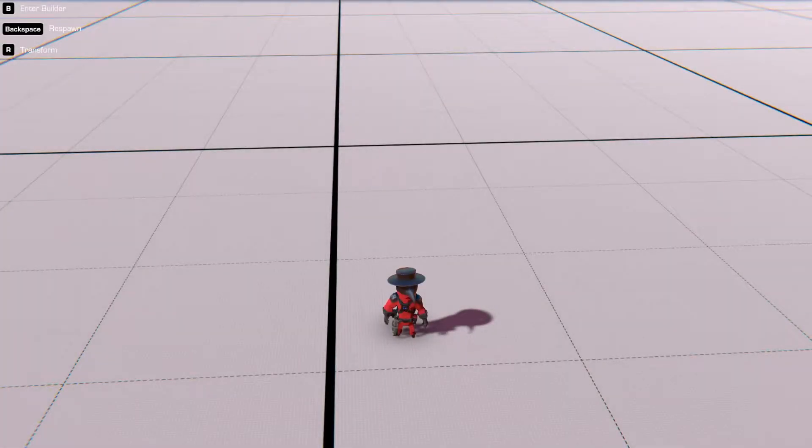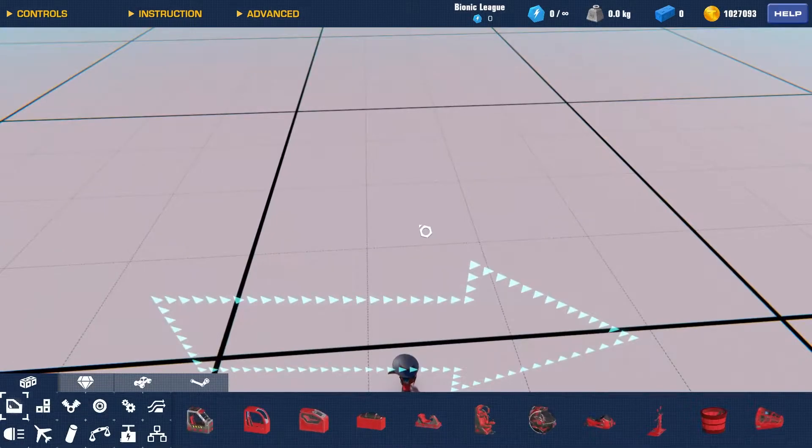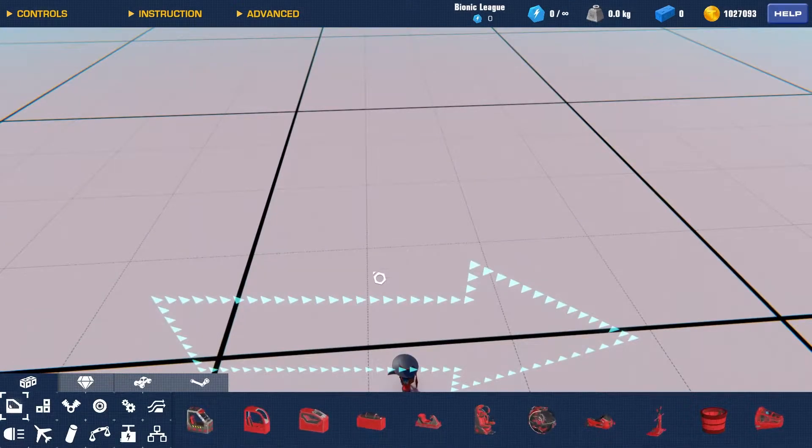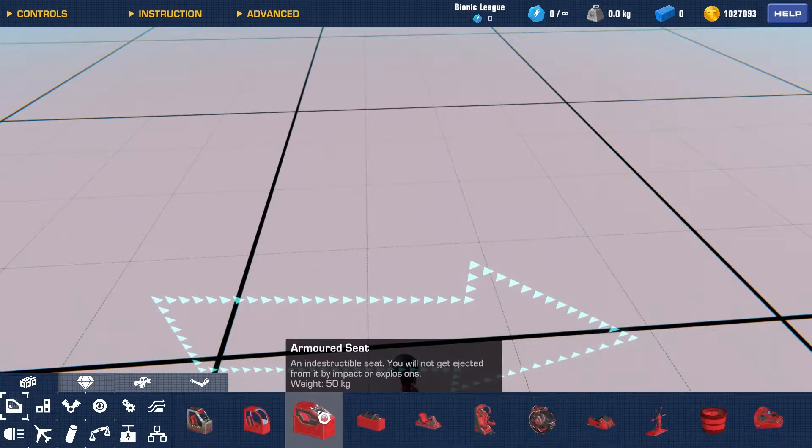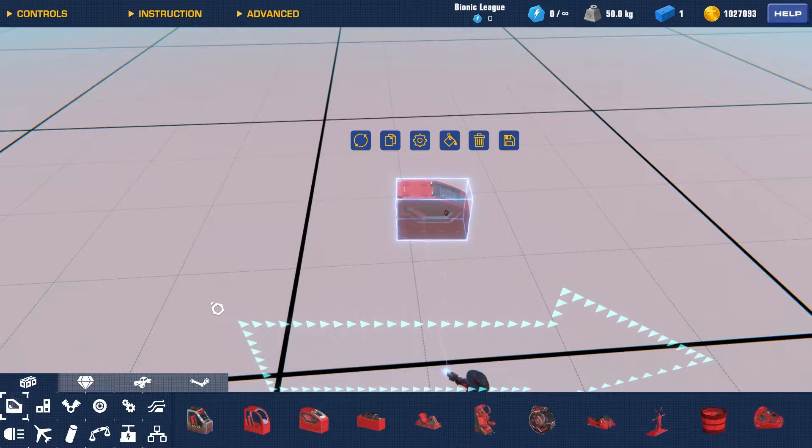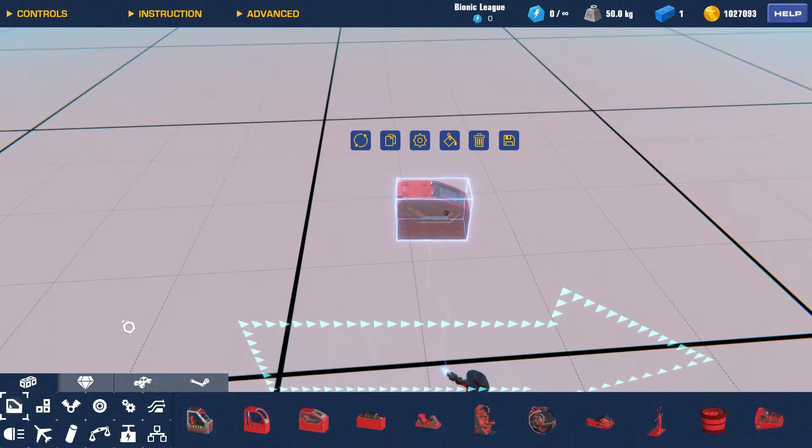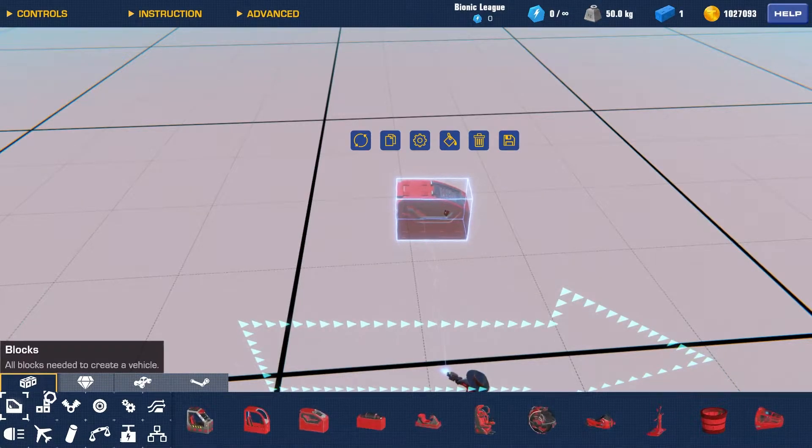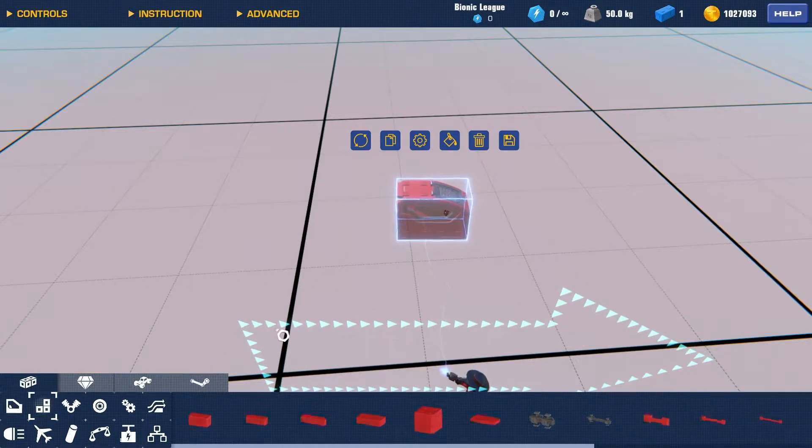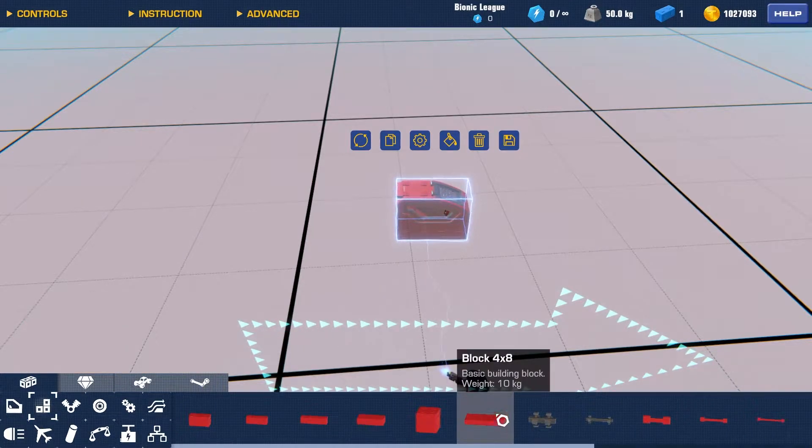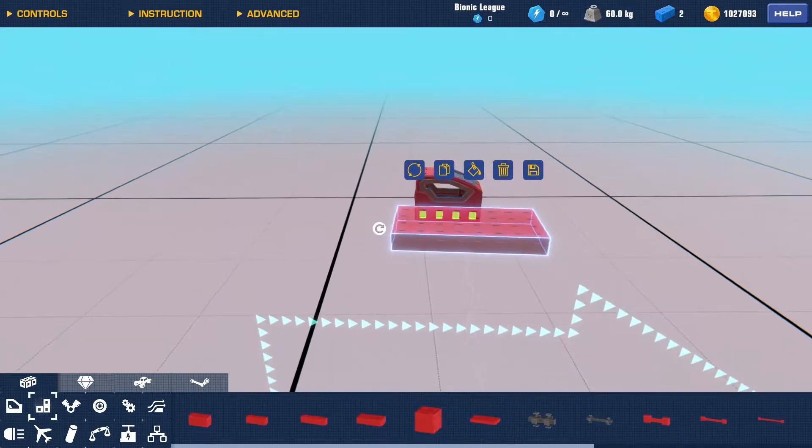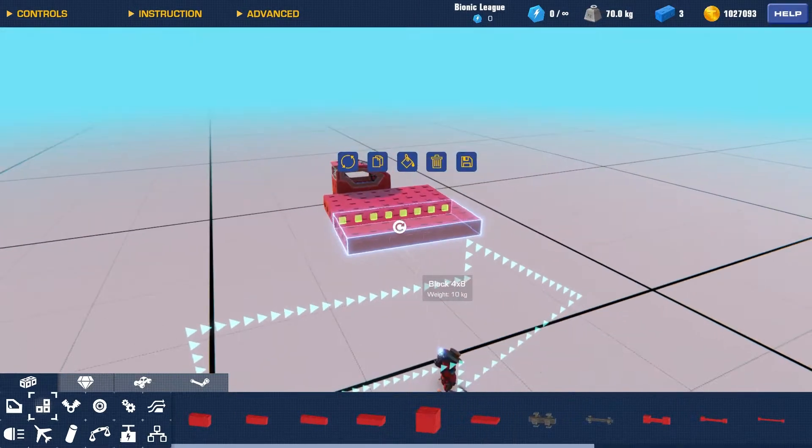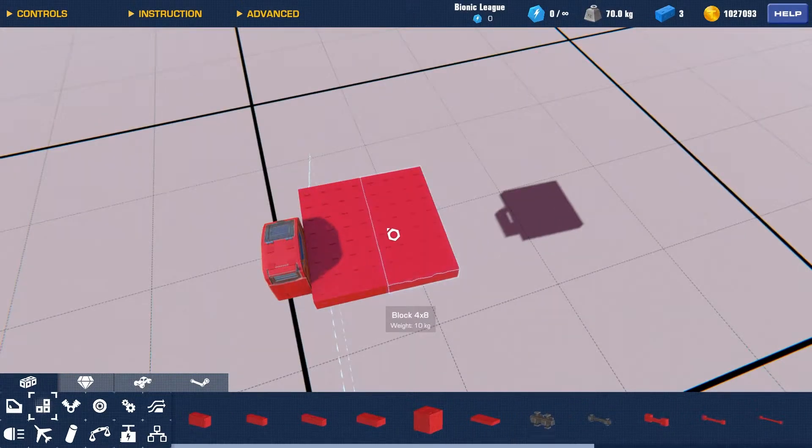First, what you're going to want to do is enter build mode, and we're going to go over and we're going to get a seat. I don't know if any seat will work, but for this tutorial, I'm going to be using an armored seat, and we're going to head over to frame. And we are going to get the block 4x8, and we're going to put two of these right here. This is just a little platform.